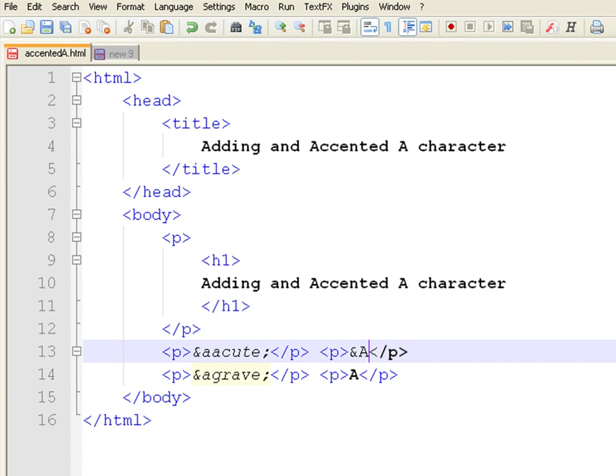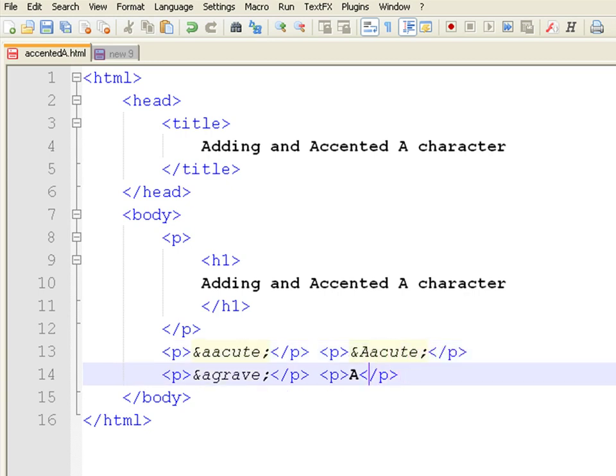In case you want the capital A, write the same but capitalize the A in the entity code.